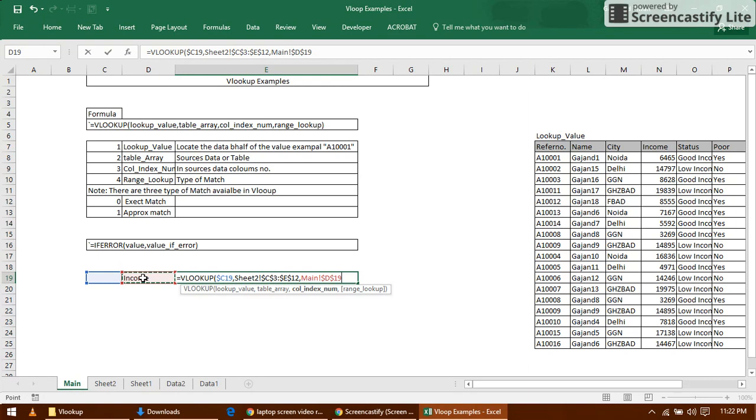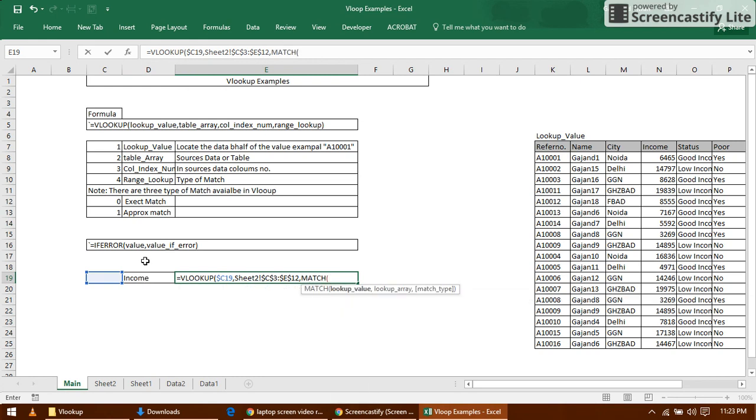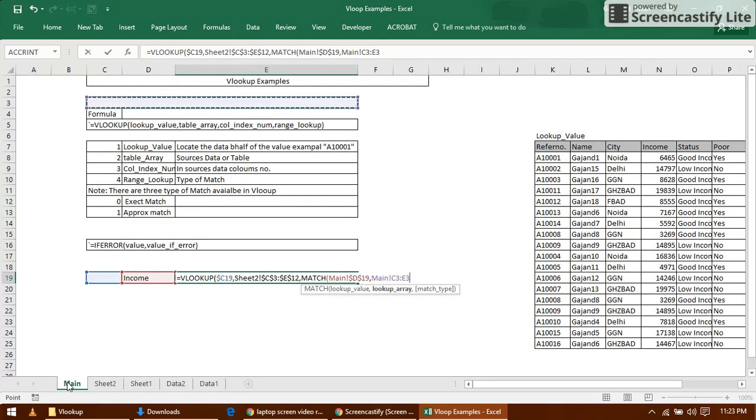For column index number, I'm using MATCH here. MATCH this value, just lock the value. I don't need it to move, it should not move. Now select this and lock it. I've locked it successfully.